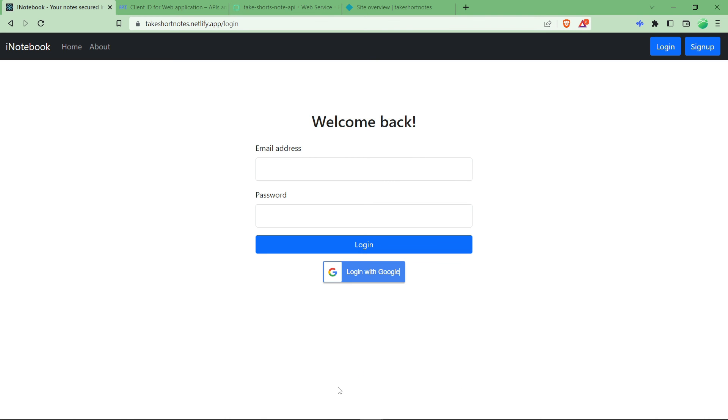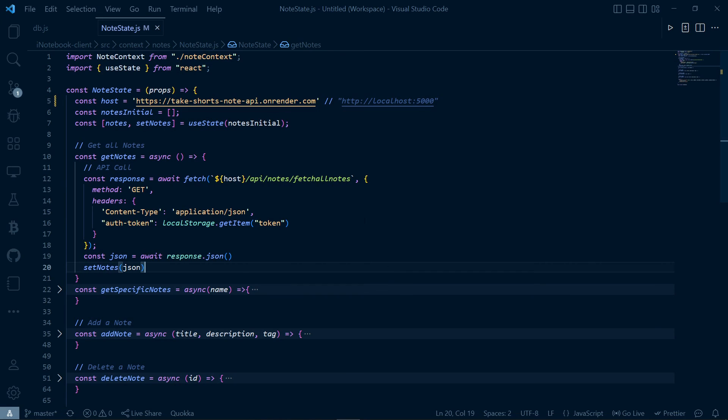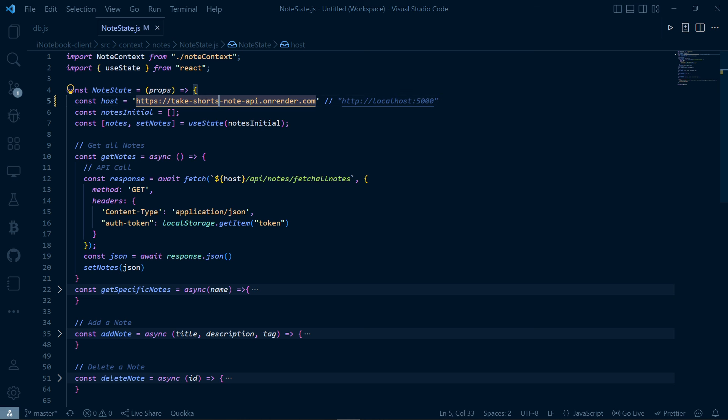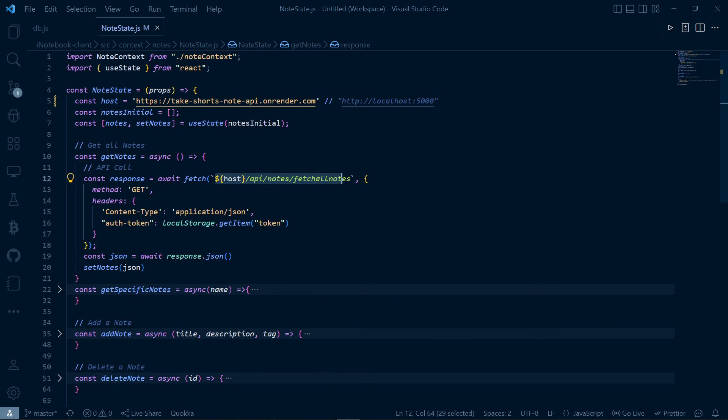And don't forget to add your URL. If you have hosted it, don't forget to add your URL in the frontend so that your API request will be working fine.